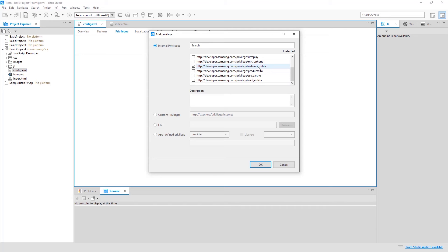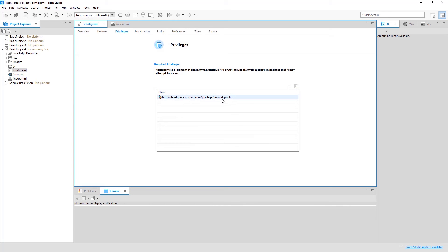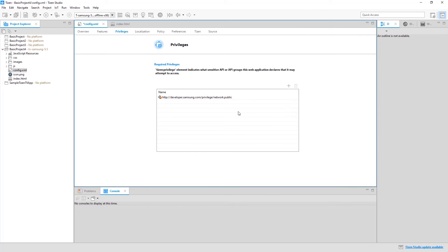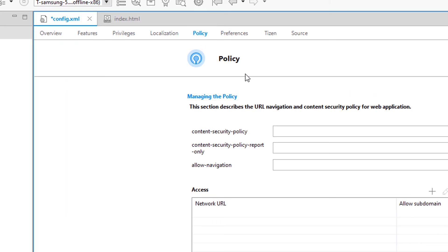I've provided a link in the description box below with a list of the various privileges provided by Tizen and Samsung. After adding the privilege, click the OK button. The privilege is now added. If you need another privilege — say, accessing product info — you would select that separately. For our application, internet access is enough. Now the application has permission to access the internet, and we can also set which areas of the internet it's allowed to access, which is done through a policy.